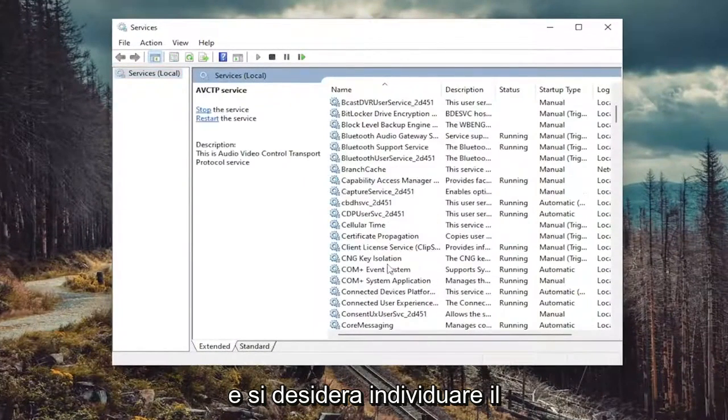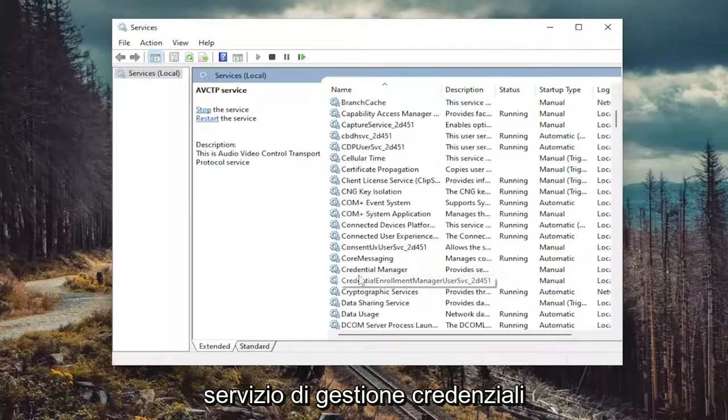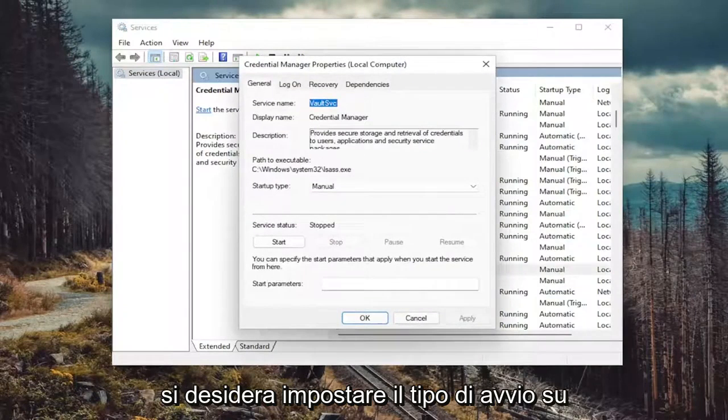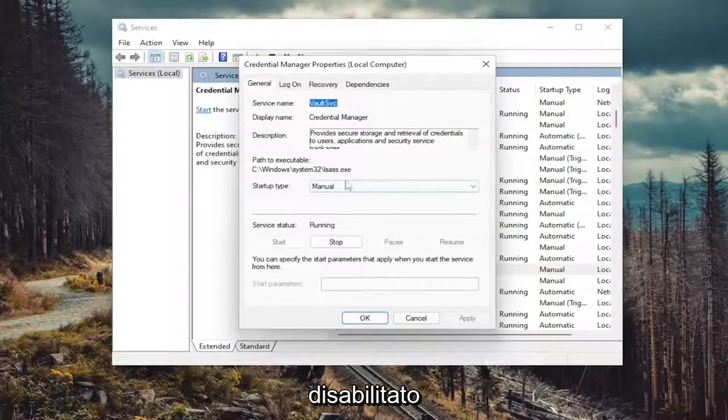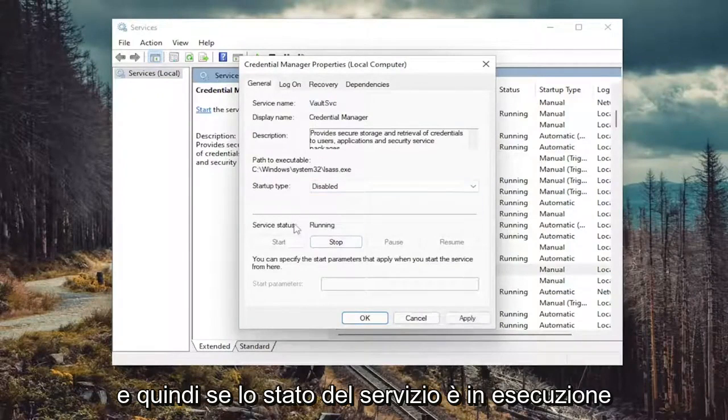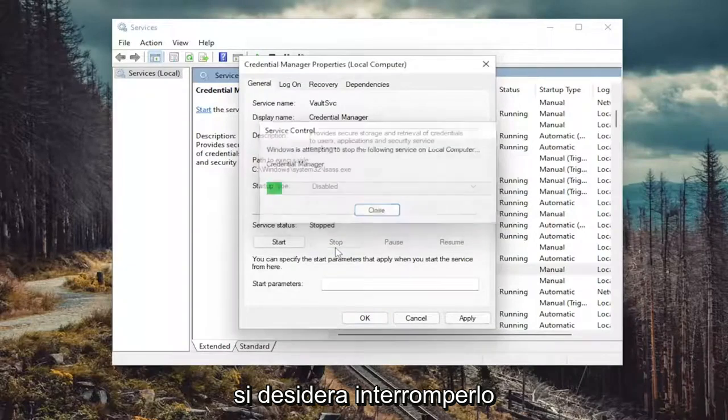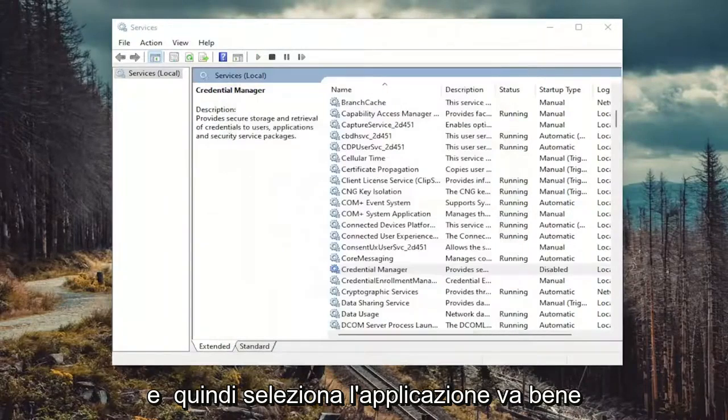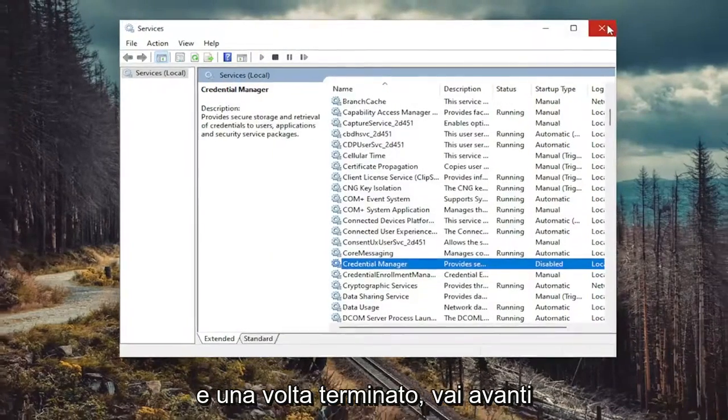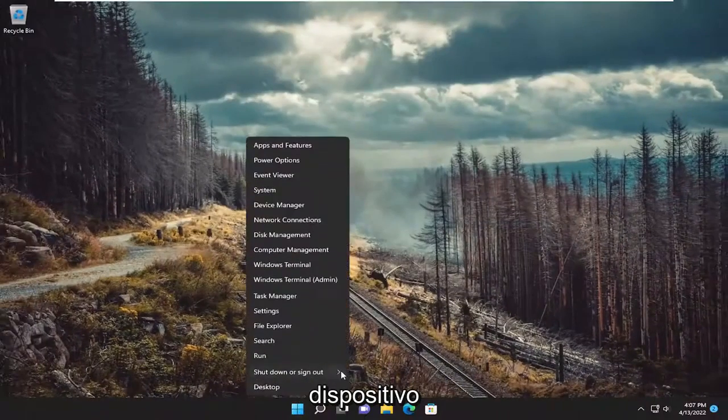And you want to locate the Credential Manager service and double click on it. You want to set startup type to disabled. And then if service status is running, you want to stop it. And then select apply, okay. And then once done with that, go ahead and close out of here and restart your device.